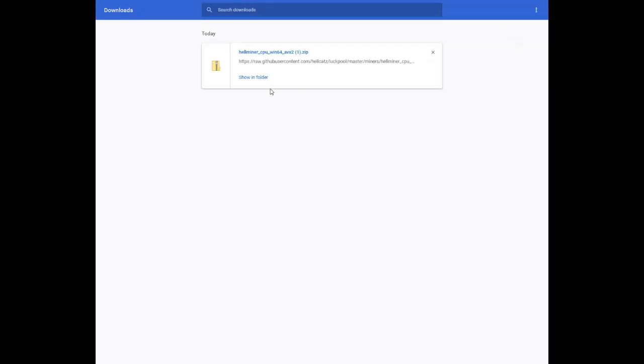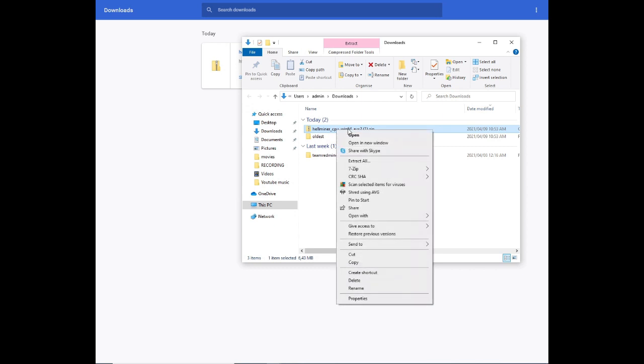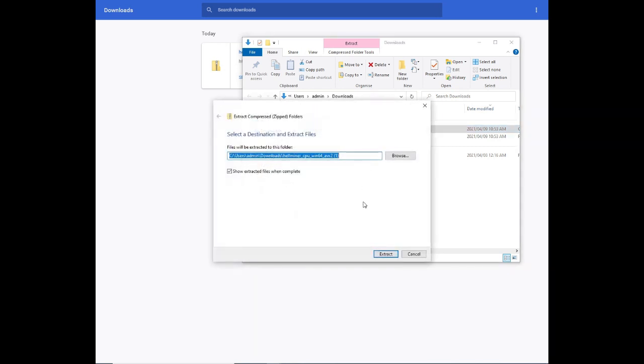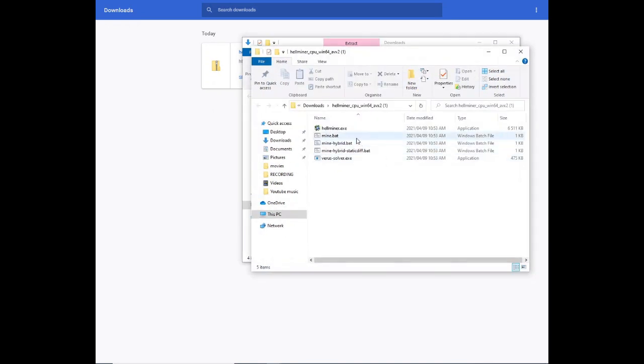Once it's been downloaded we click on show in folder. I click on the file that was downloaded. Extract all, that will extract it to the folder name.